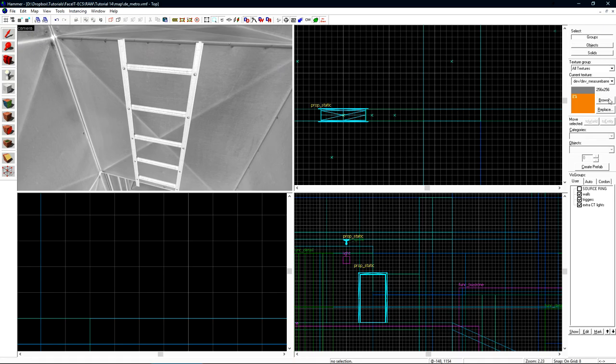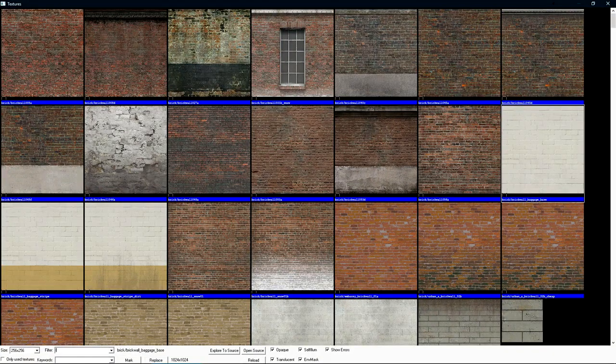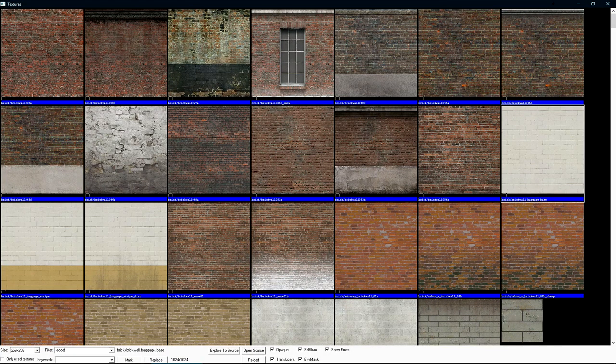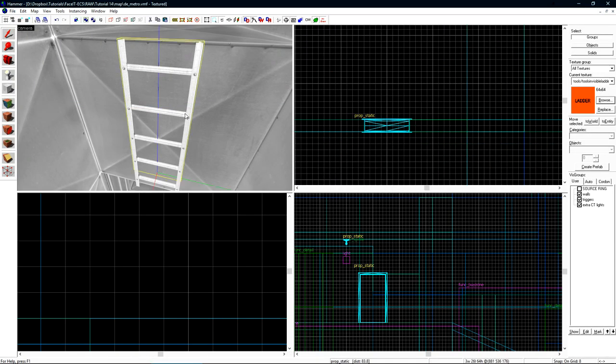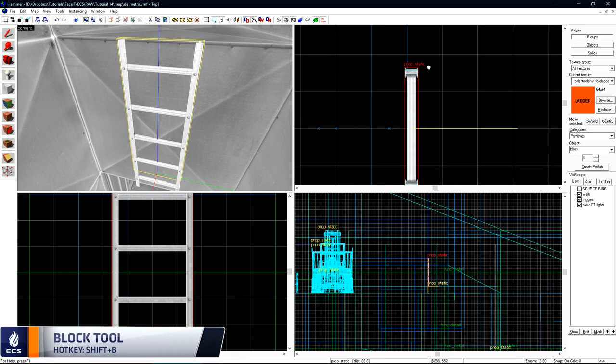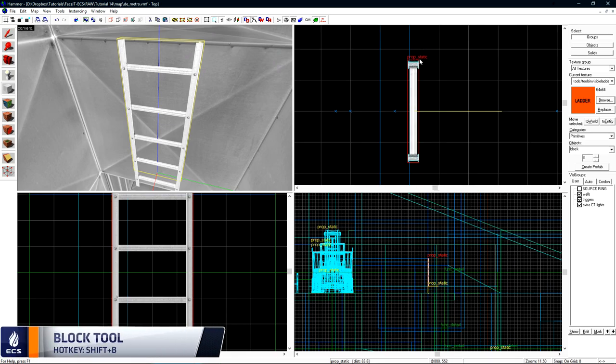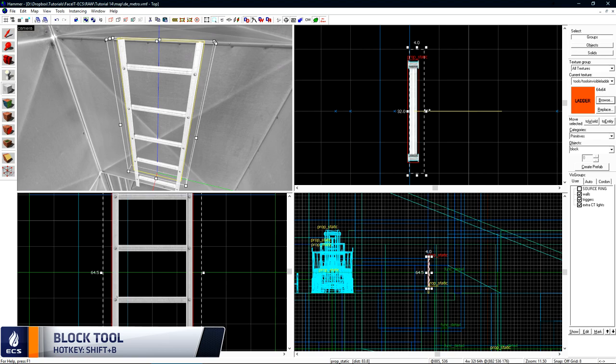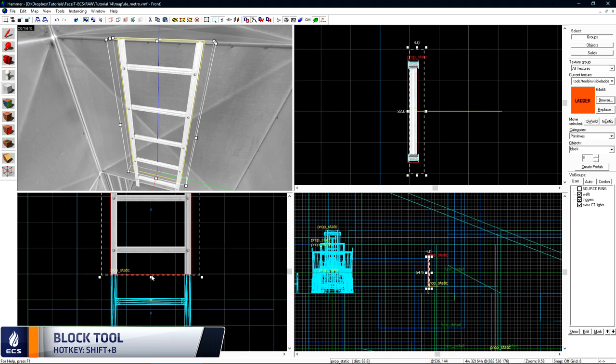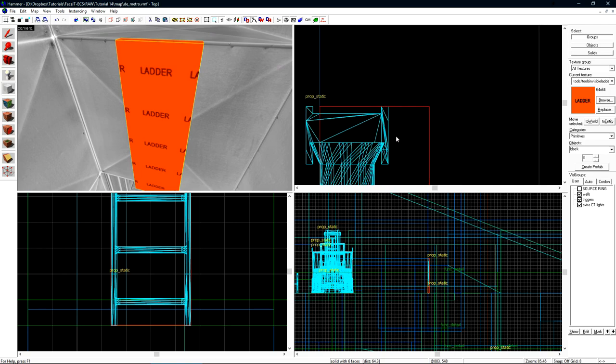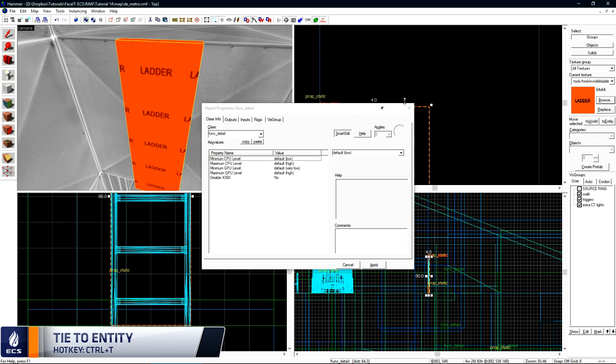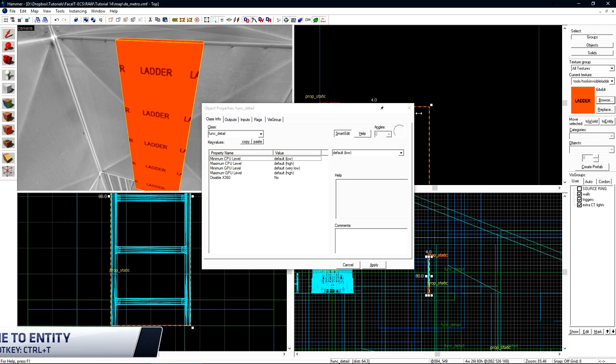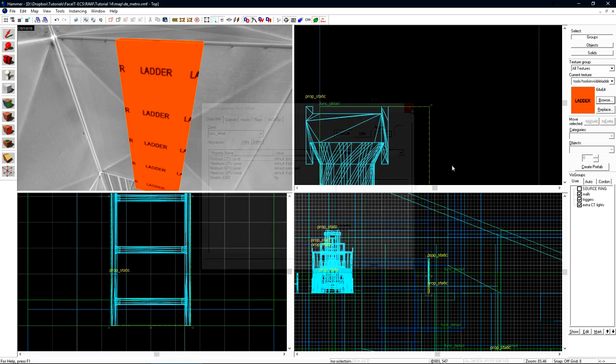If we go over to the Browse section and then do a search for ladder, we'll get an orange texture that just says ladder. Select that, and then create a brush with the block tool in front of your ladder model. After you have the brush created, we want it to come forward in front of the mesh a little bit, then just press Ctrl-T to tie to an entity. We want our ladders to be func_detail so they don't split any vis leaves, kind of like what we talked about in the optimization tutorial.